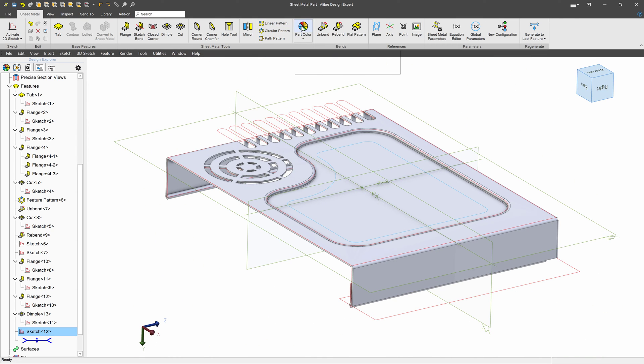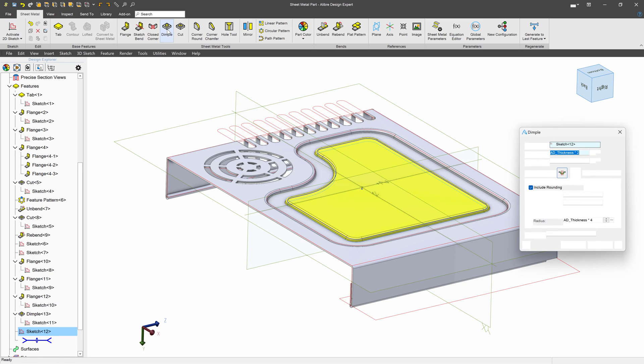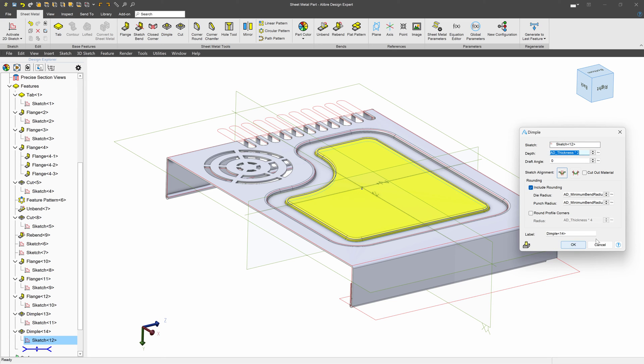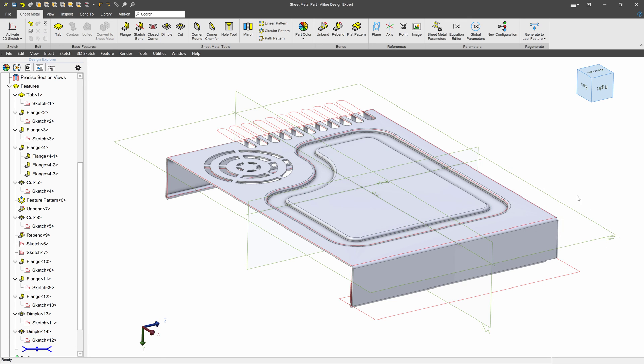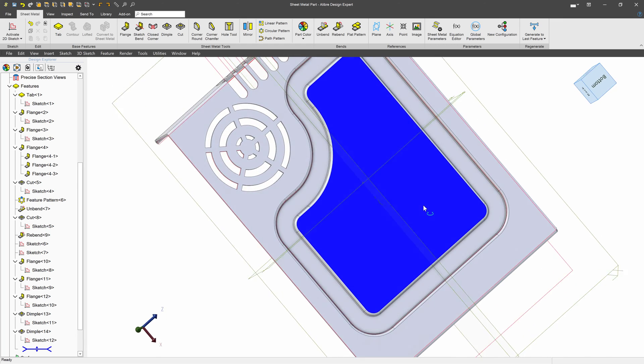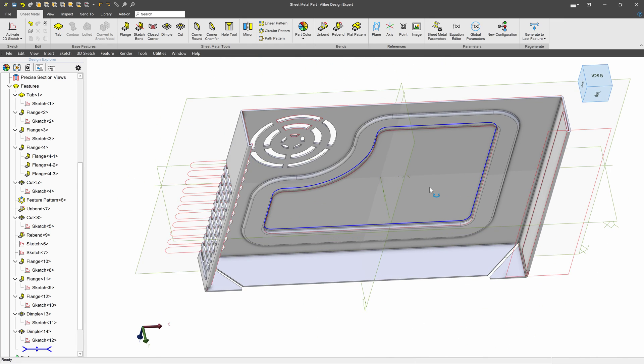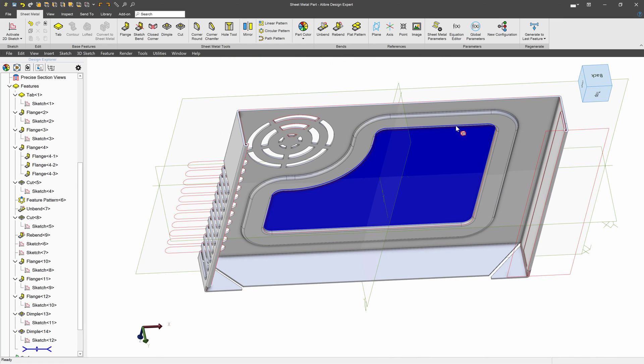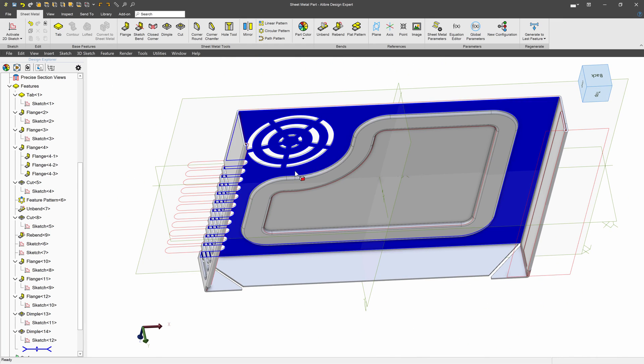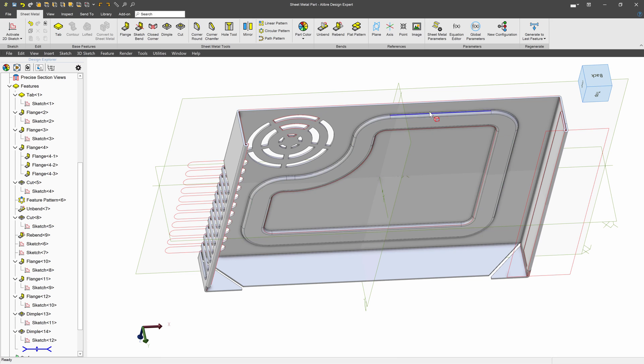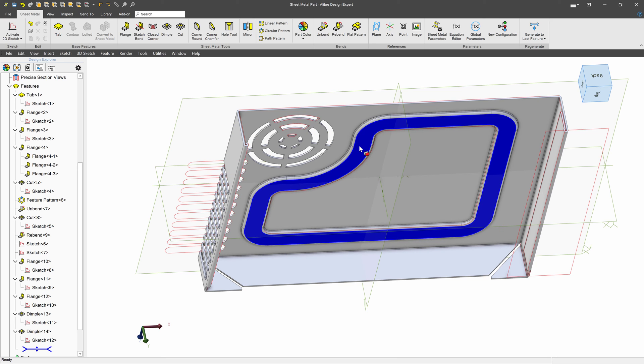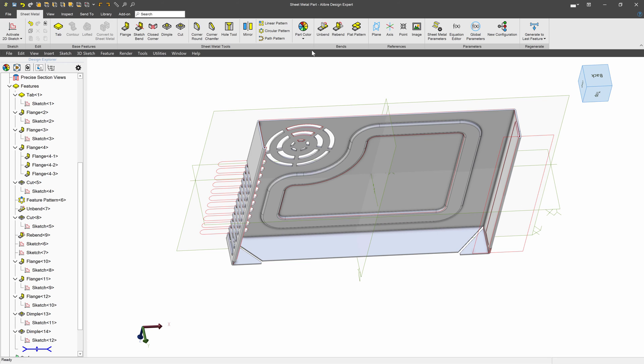And we will dimple again on the other side. So we can dimple on a dimple. And what that buys us is we can make these sort of channels in our part that can represent some complex geometry or maybe a complex stamping.